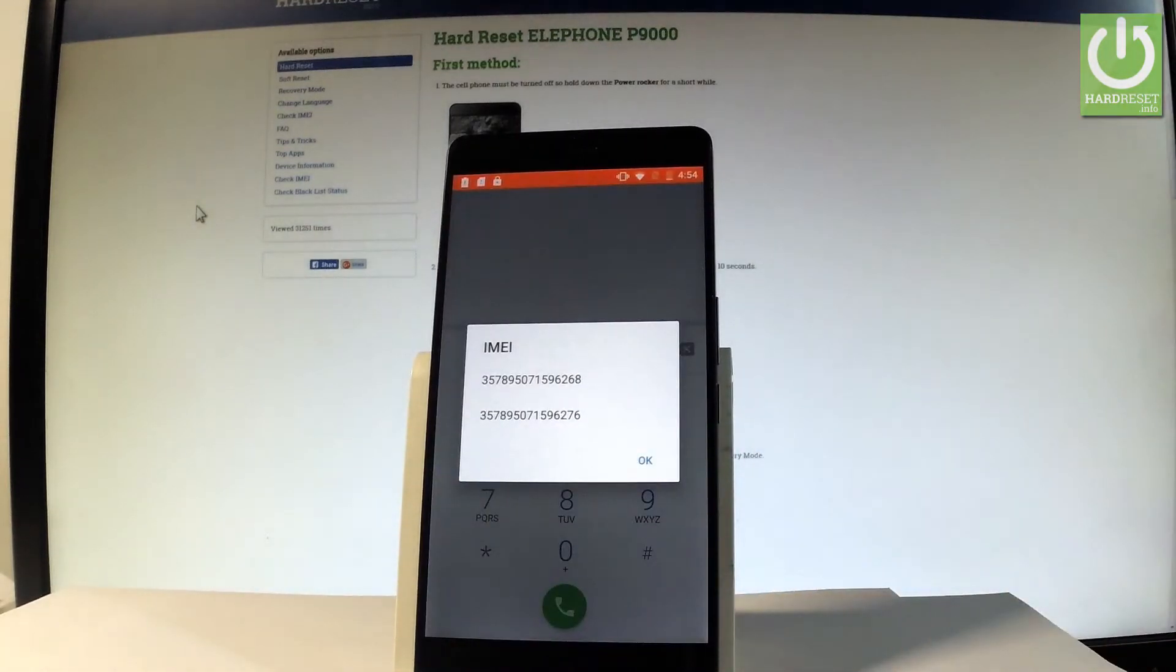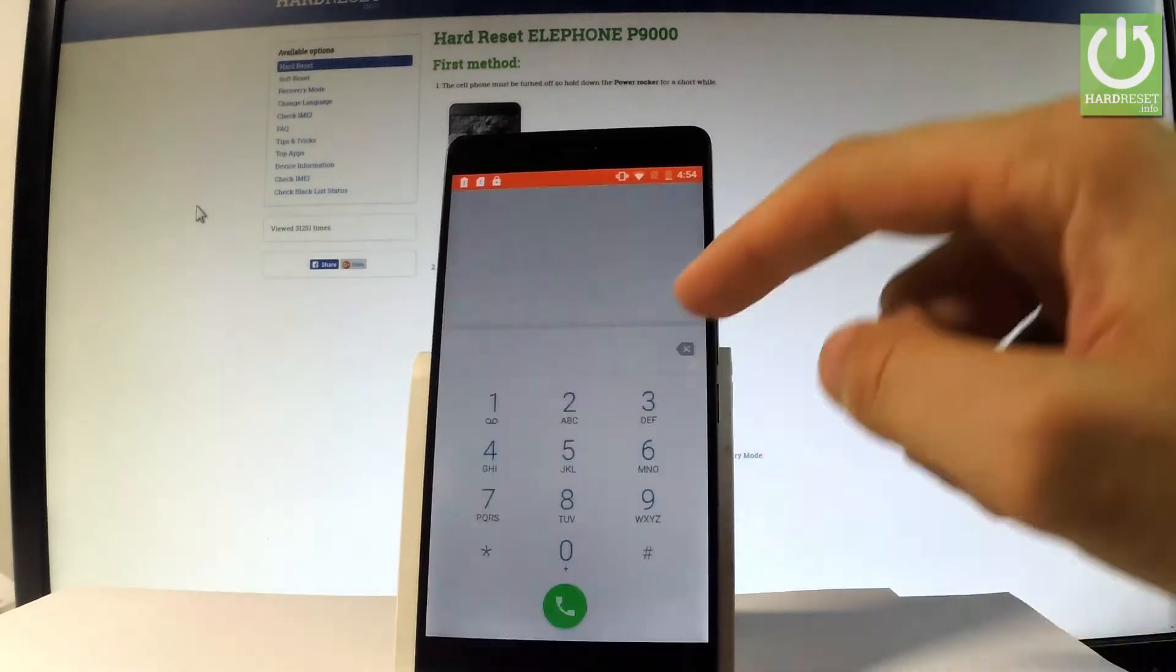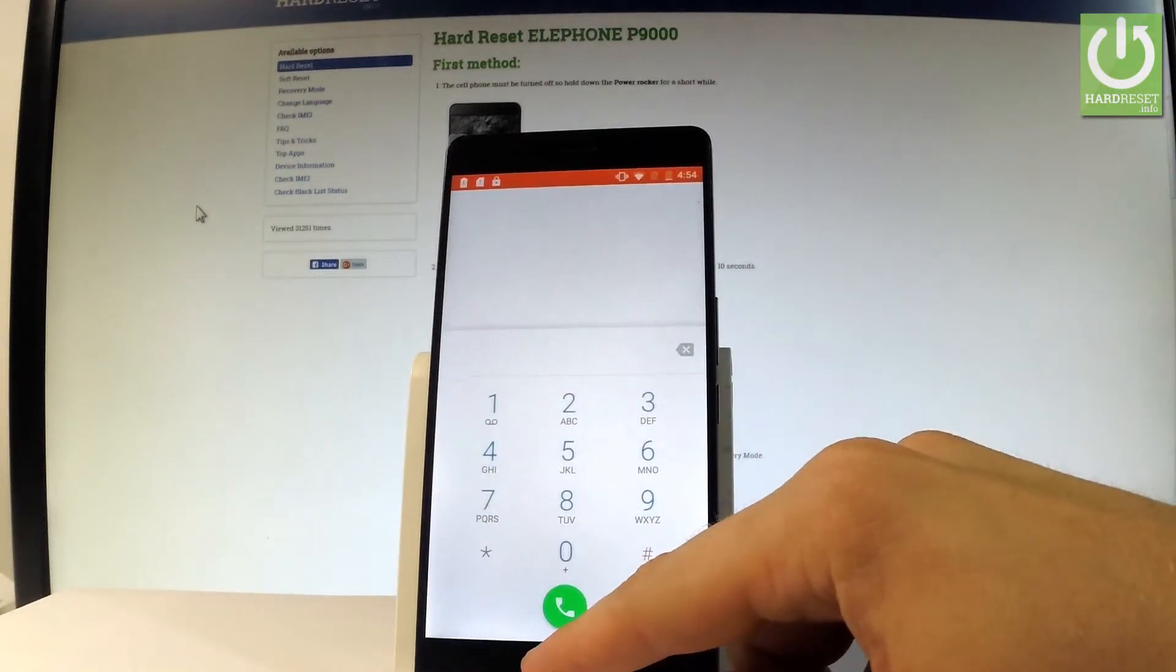And as you can see the IMEI number just pops up. In order to close this window simply tap ok. Excellent.